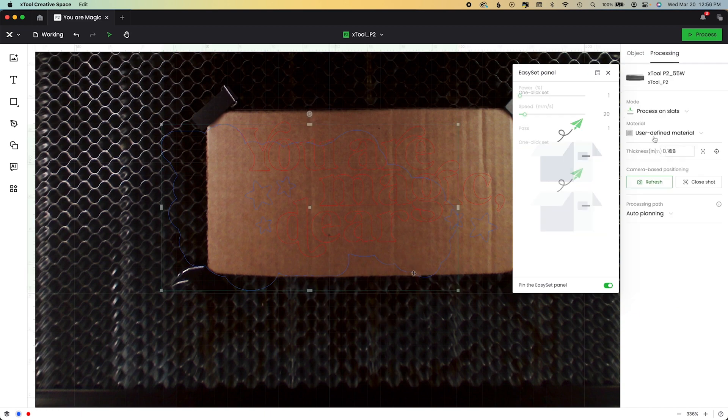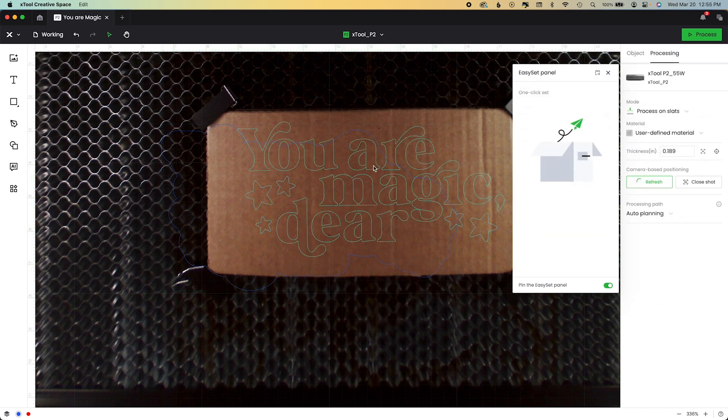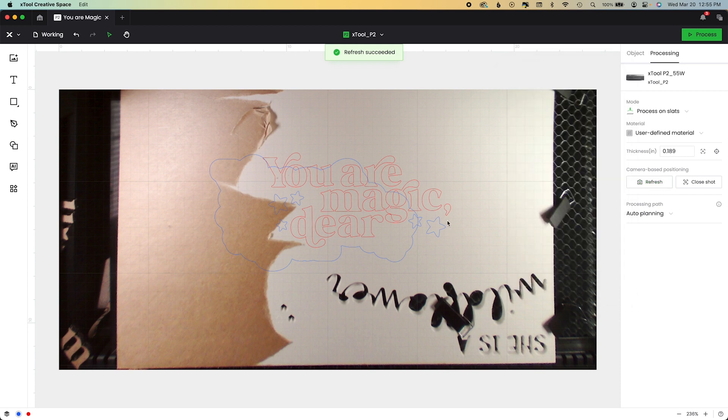All right. So now I'm going to turn that portion off. Turn the other portion on. And refresh.